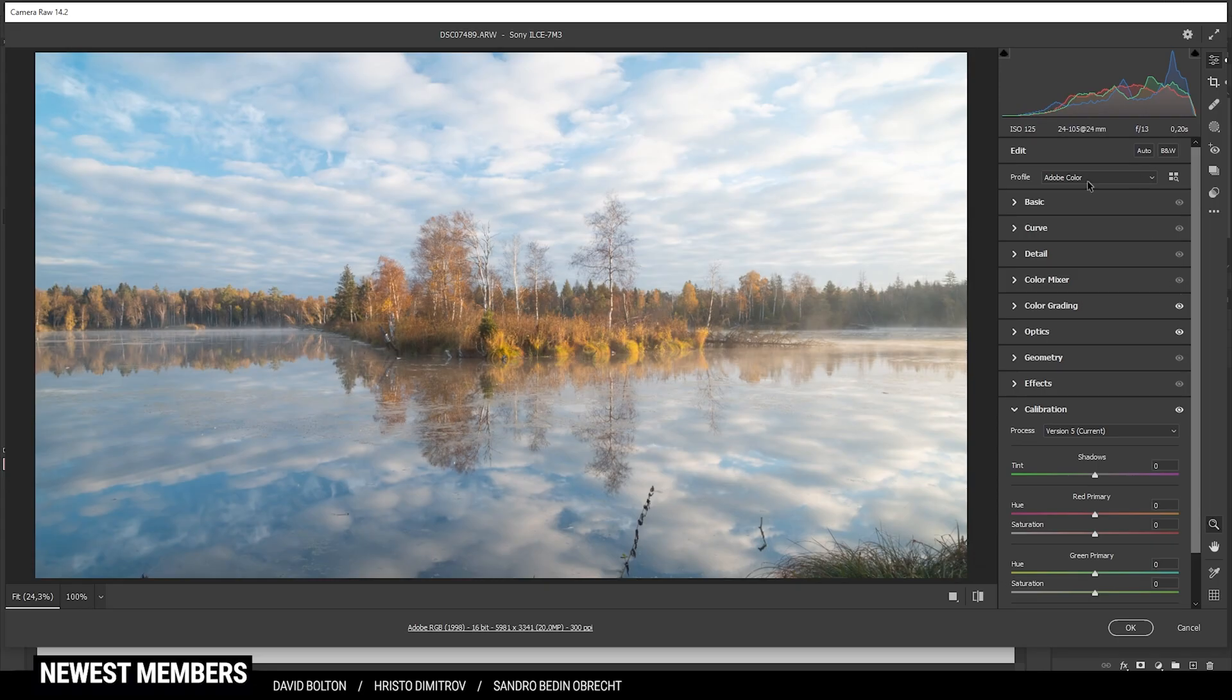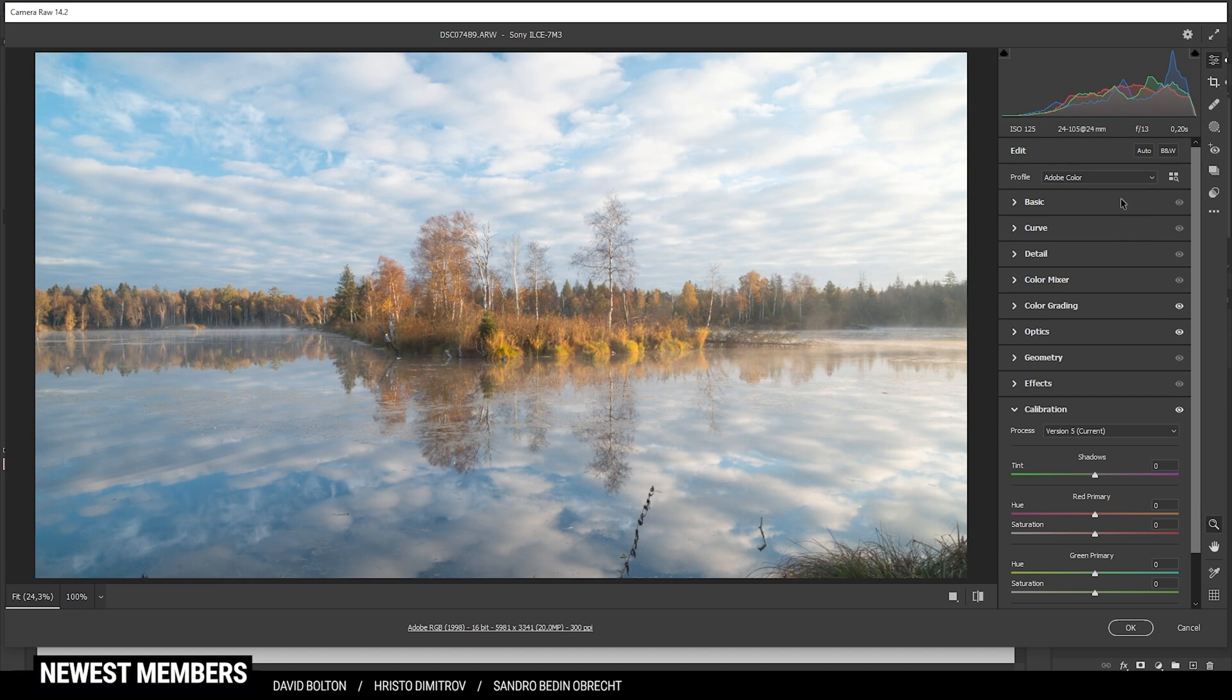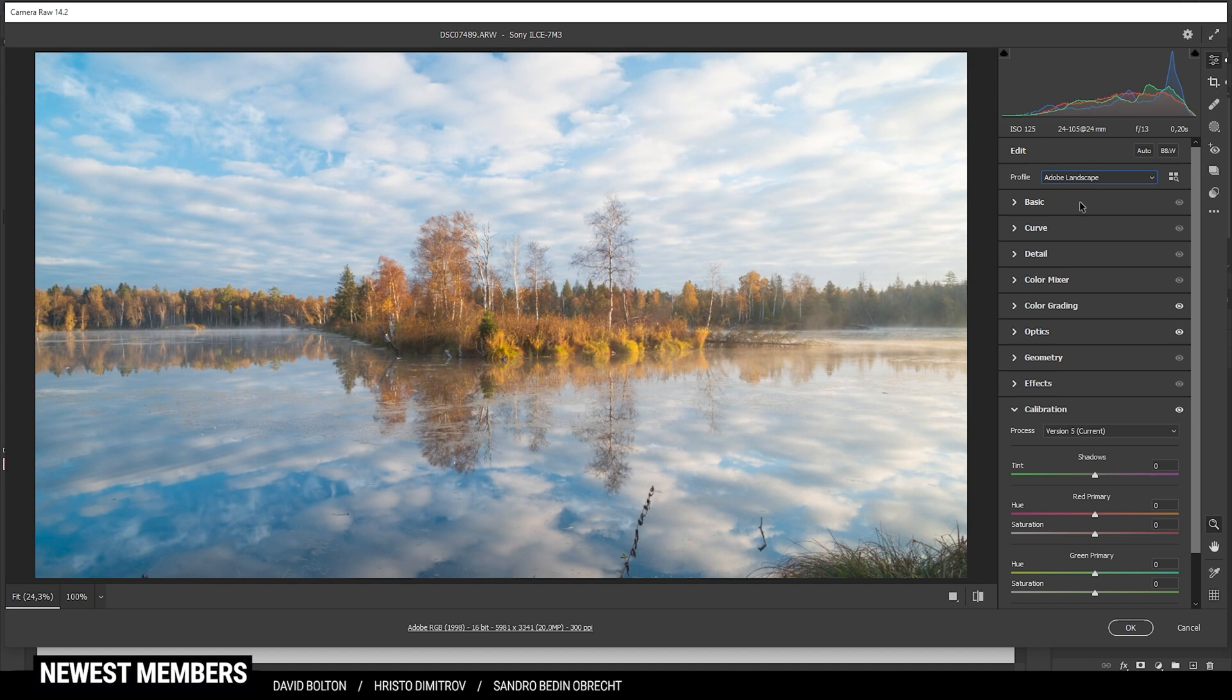First off, of course, you want to do the basic RAW adjustments in the Camera RAW editor. As you have seen in the before and after, this shot will have a lot more contrast. Also, that means that everything will be a little darker. And of course, we are going to change the foliage of the trees in the distance. So first off, I'd like to start by changing the profile to Adobe landscape, which will give us some more base saturation.